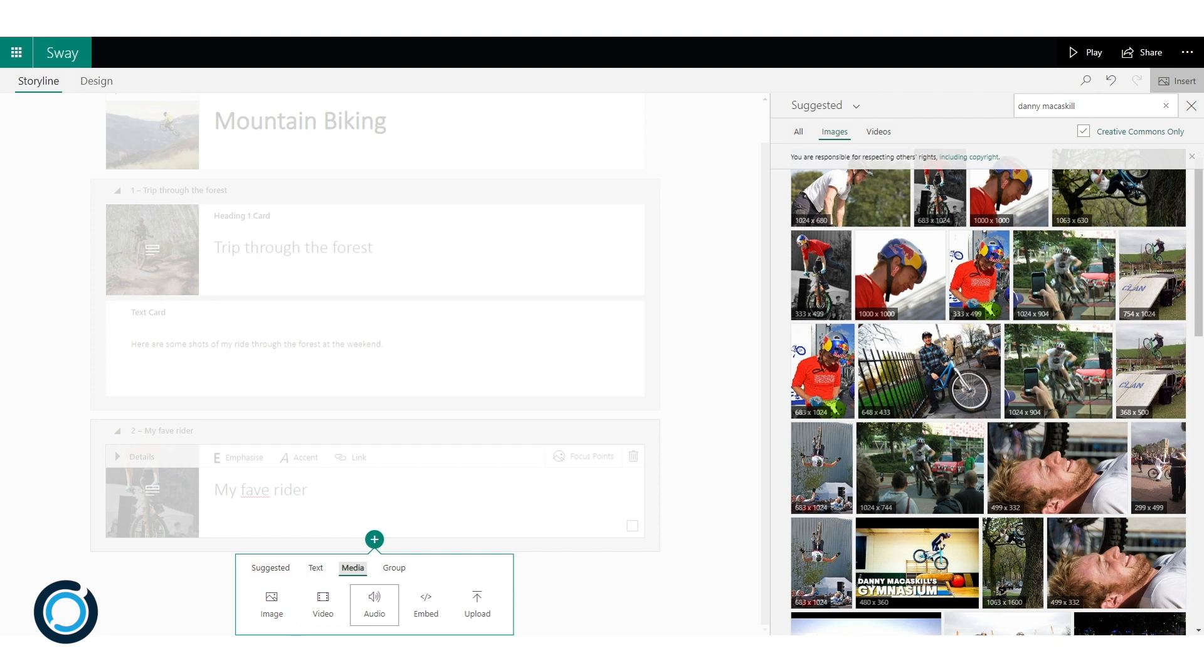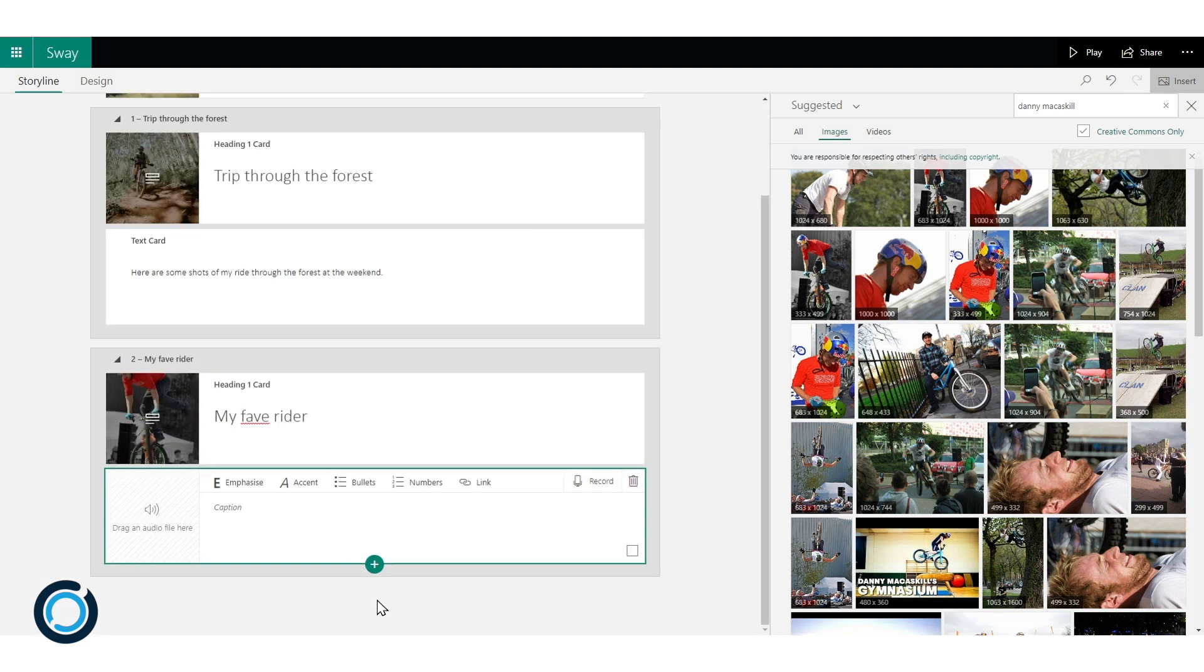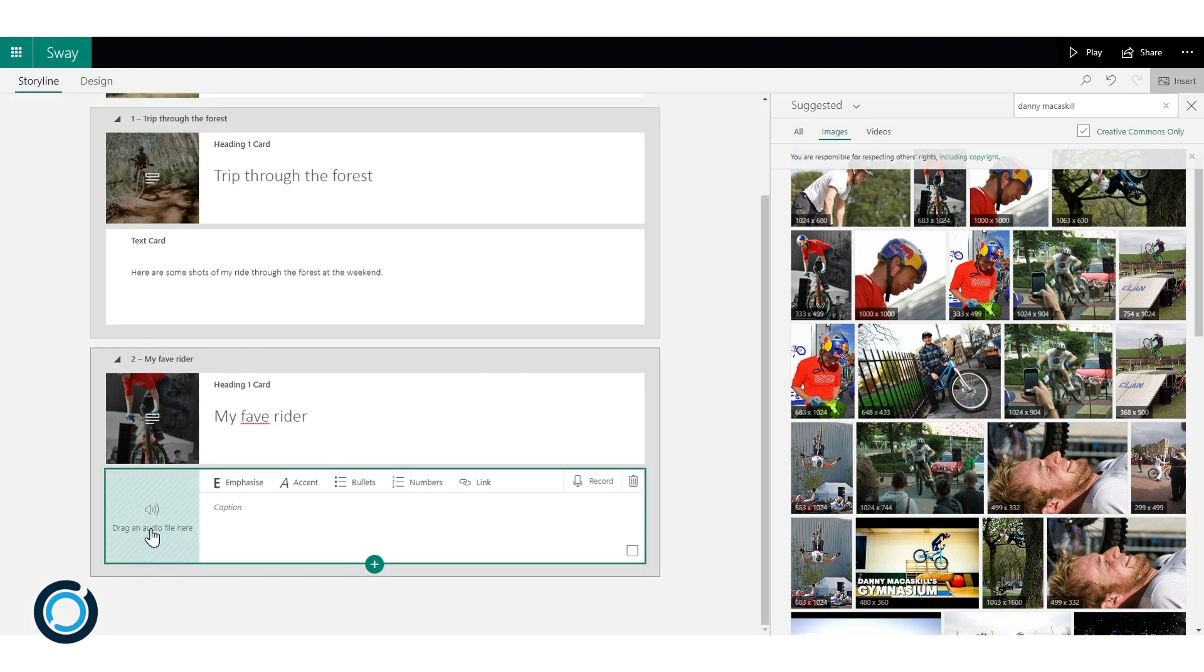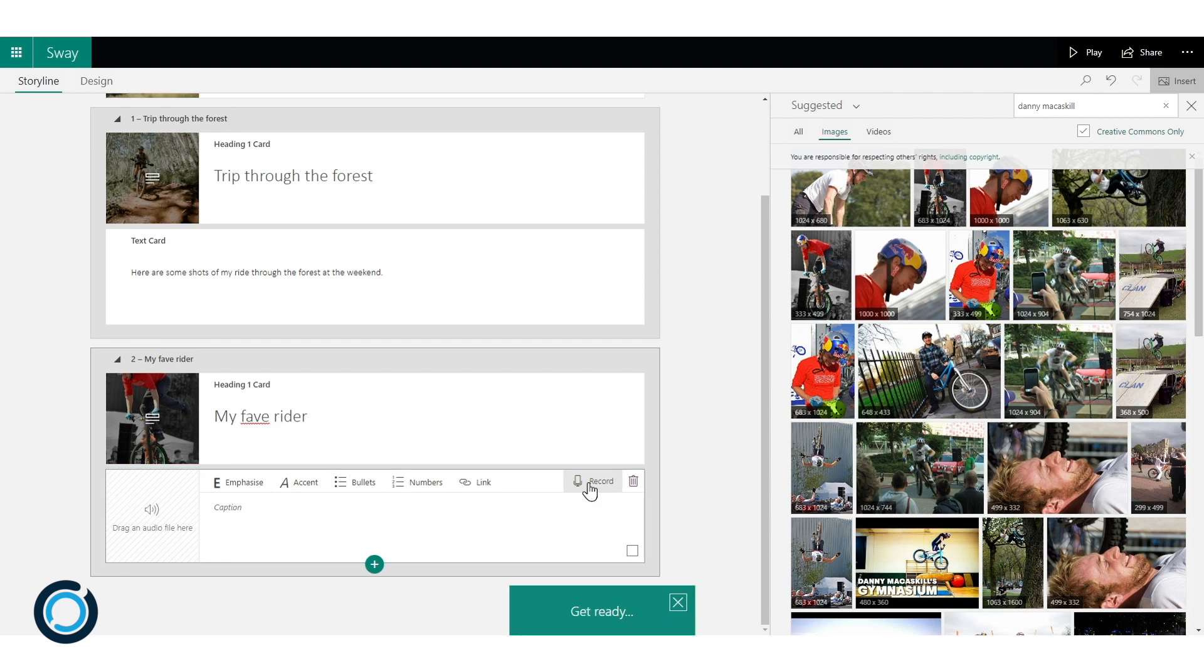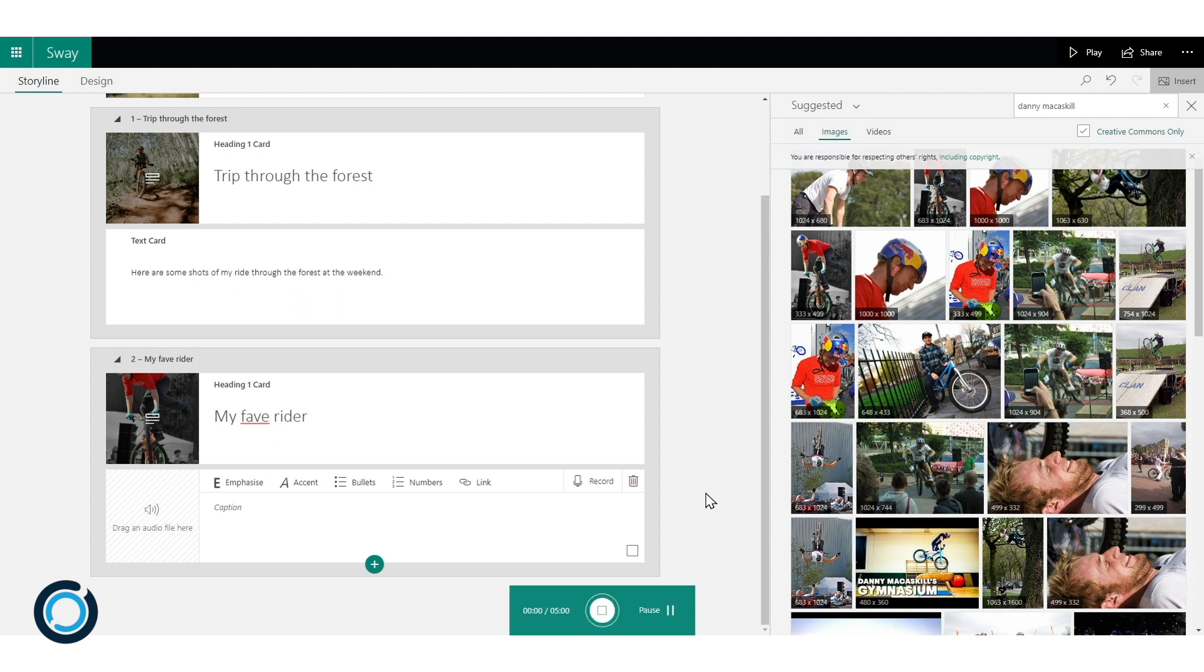So click on the audio icon and you'll see I've got an audio card in here. So I can either drag an audio file that I've got saved in OneDrive or on my machine or I can record directly into Sway. So I'm going to record directly into Sway. I'll get a little prompt down the bottom, counts me down. And now we're live.